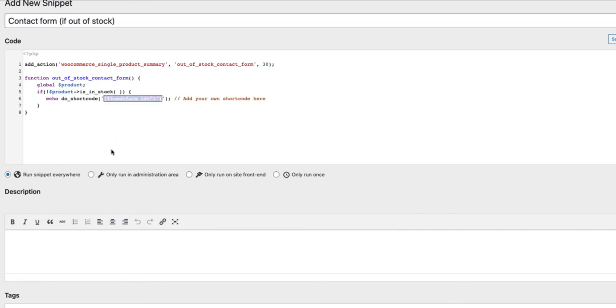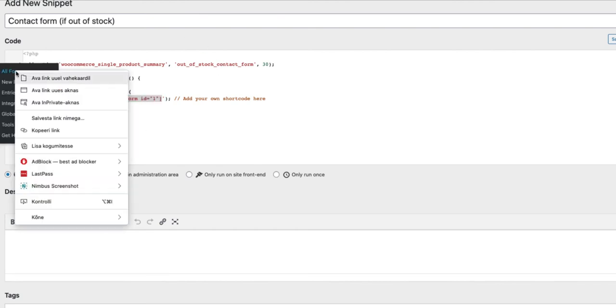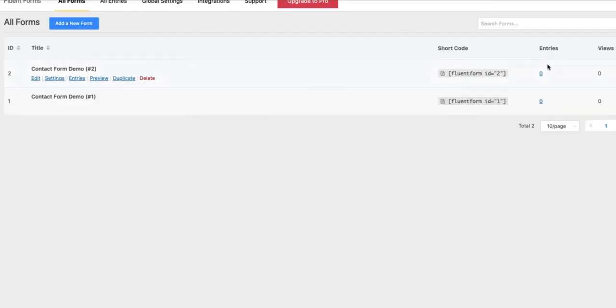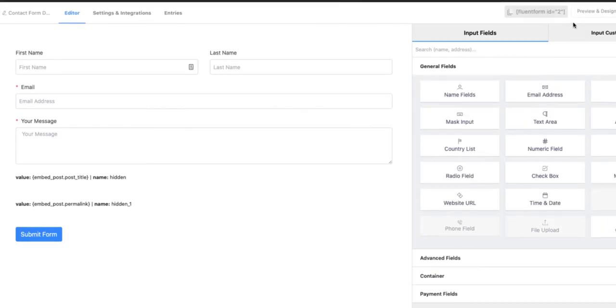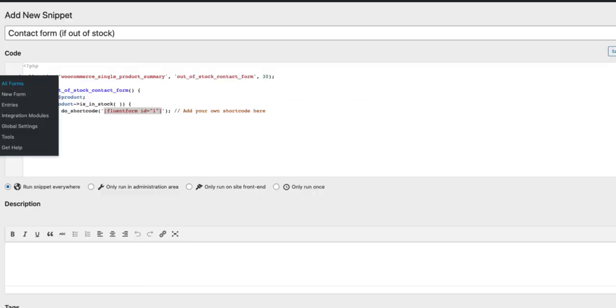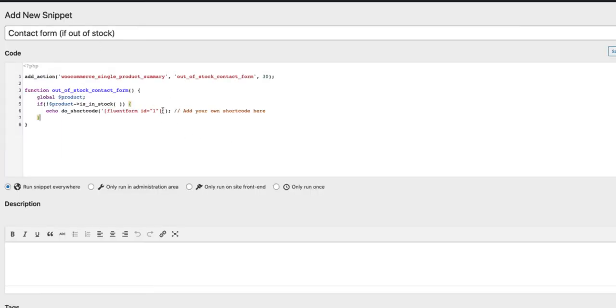Inside this area here you add your own contact form short code, for example fluent forms provided and if you open up your form it is also here. So I am going to click and it is copied to clipboard and I am going to paste it over here.